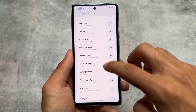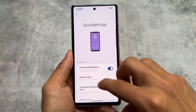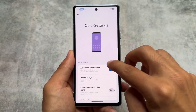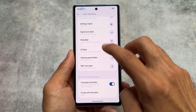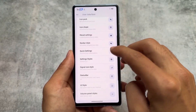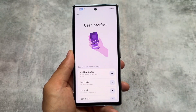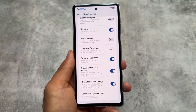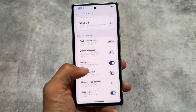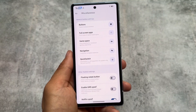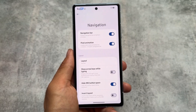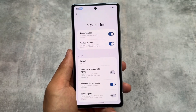Moving on to UI options — there are quick settings customizations where you have options for quick setting panel styles, including the Android 11 style quick settings panel, status bar options, volume panel styles, and more. Some settings style options are present which were already available previously. If you want to know about the previous changes, check out my video on Rising OS 2.1. The spoofing options are similar, with navigation and quick switch options available.